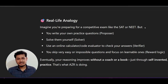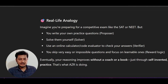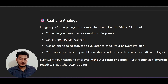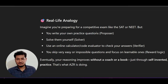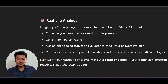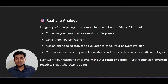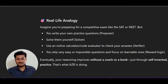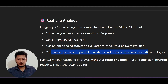If I compare this technique with a real life example: imagine you are preparing for a competitive exam and for that exam you are writing your own practice questions — you don't have a practice question book, you are writing your own questions and solving them yourself. Then, whether that answer is correct or not, you check with an online calculator or code evaluator. You skip very easy or impossible questions and focus on learnable ones — and that is the reward logic.